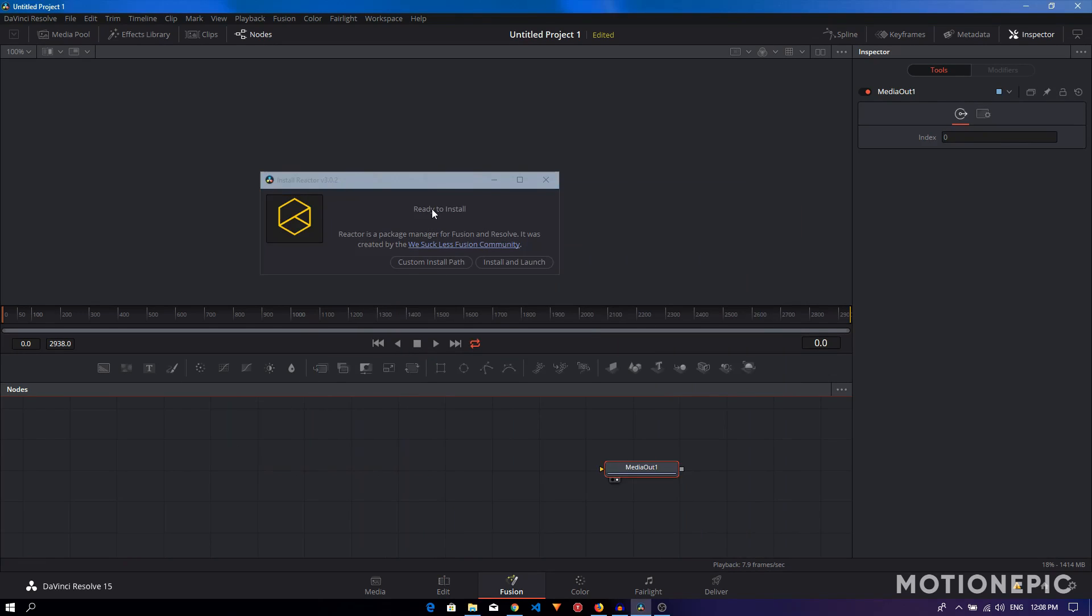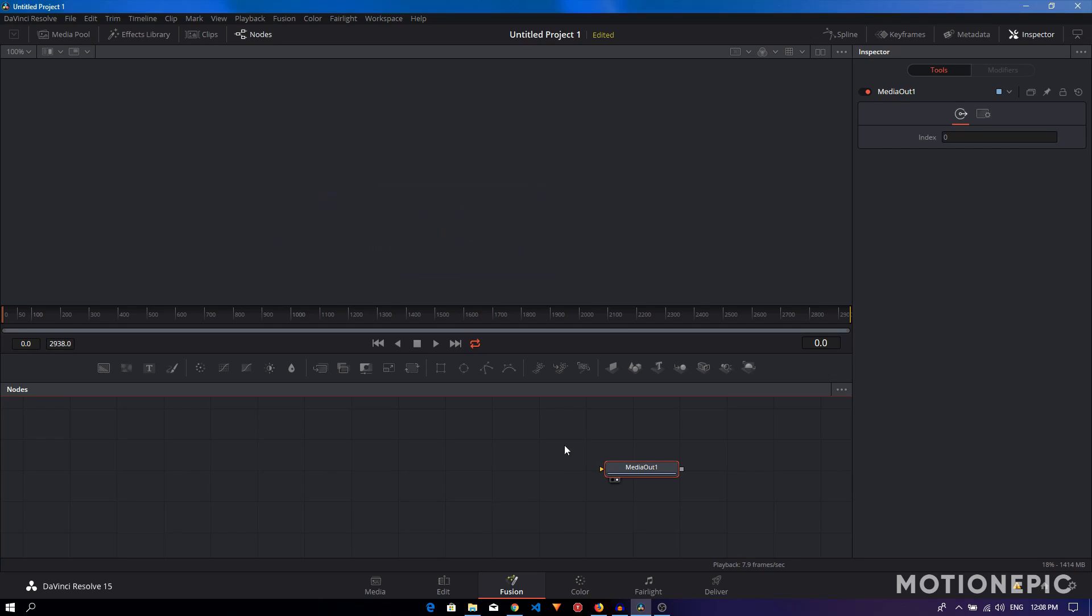Now it's going to ask you whether you want to install it on a custom path or just simply install it and launch it. Just select the second option and start and launch, and then it will start downloading some packages from the internet.